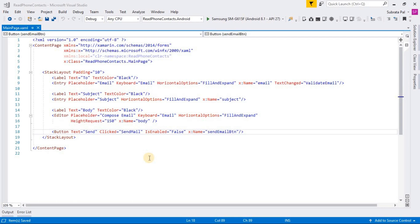Welcome to Xamarin Forms Tutorials. In this video, we learned how to send email using SMTP server.